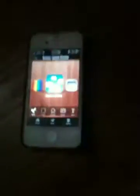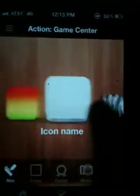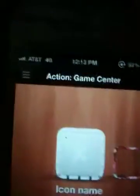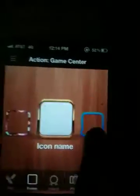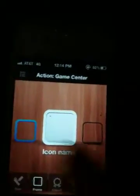Choose a skin for the icon. Just for an example, I'll choose that one. Next, you're going to do Frame. You choose one of these as your frame. I'll use the blue one.